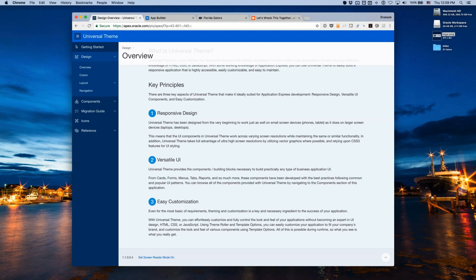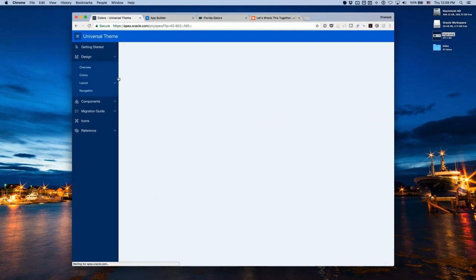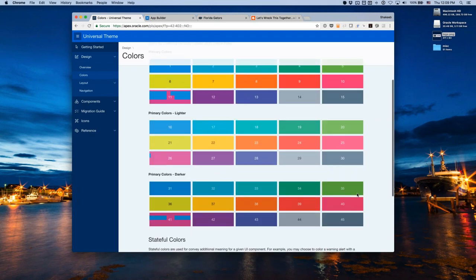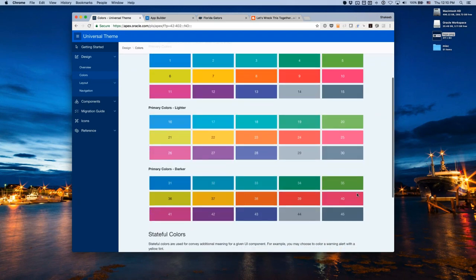Colors are a large part of any UI. Universal Theme has a palette of 15 colors inspired from Oracle Alta UI. We lighten and darken them as well, giving you a total of 45 colors. These are used throughout Universal Theme — in charts powered by Oracle JET, in cards and report templates, in media lists, and all over the place.